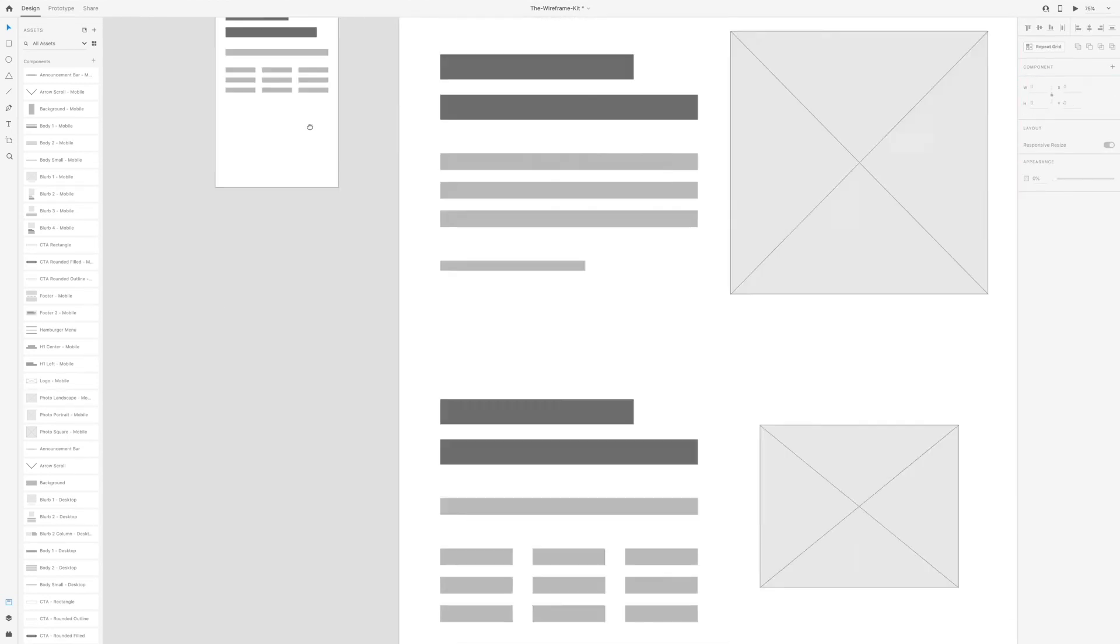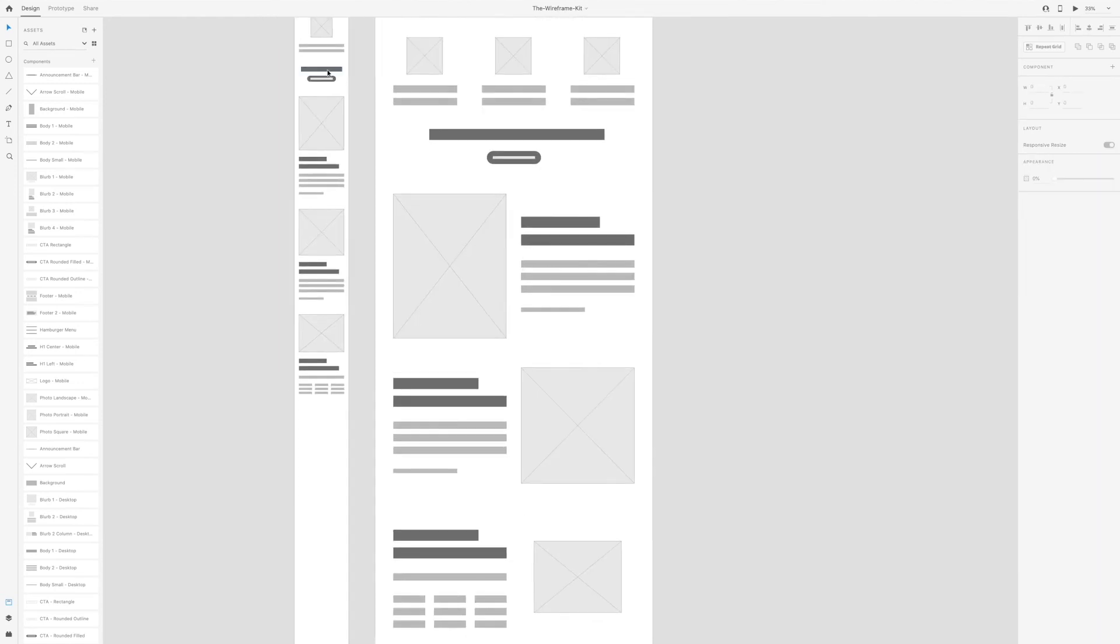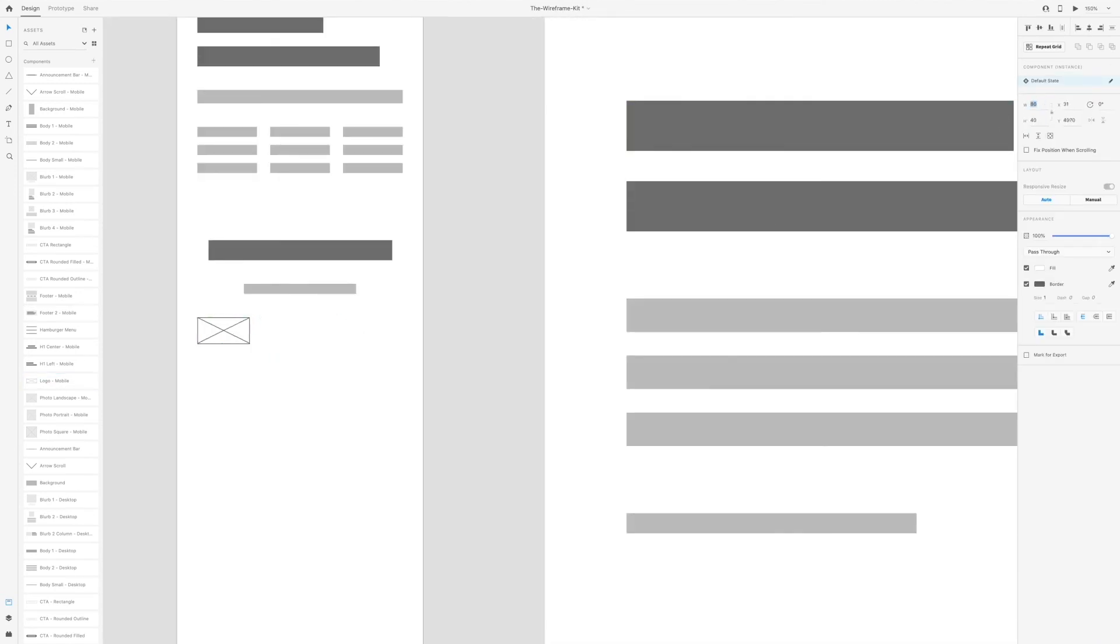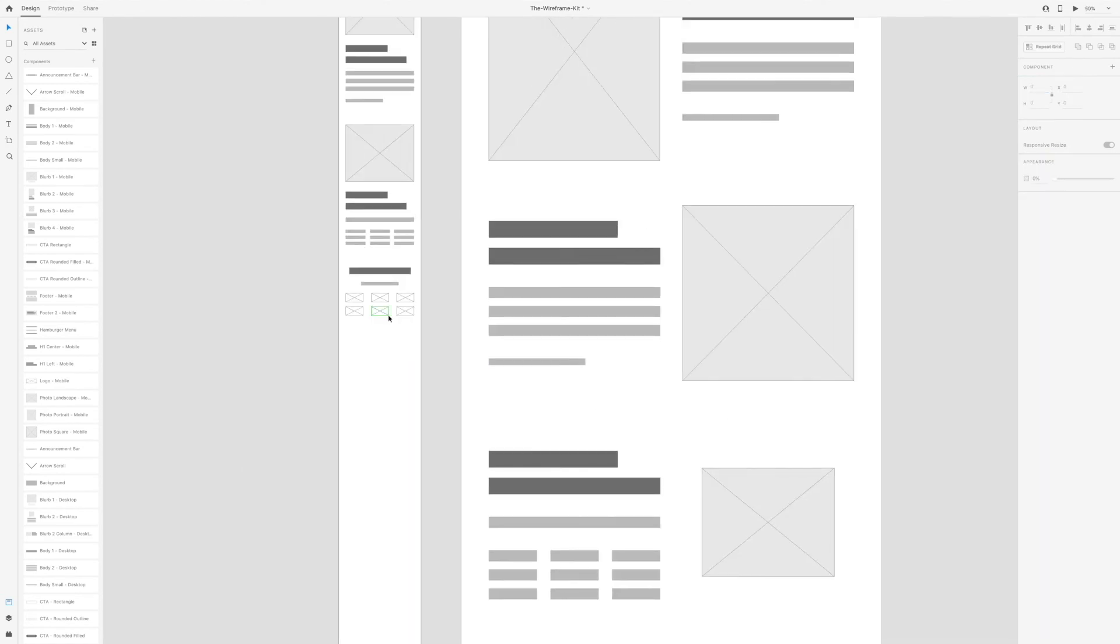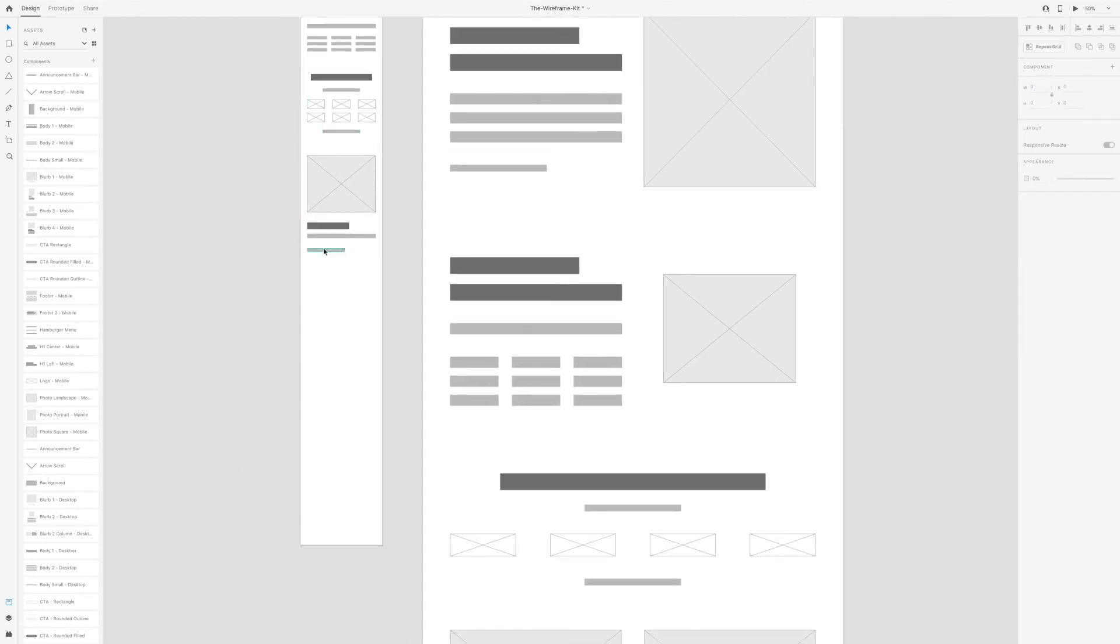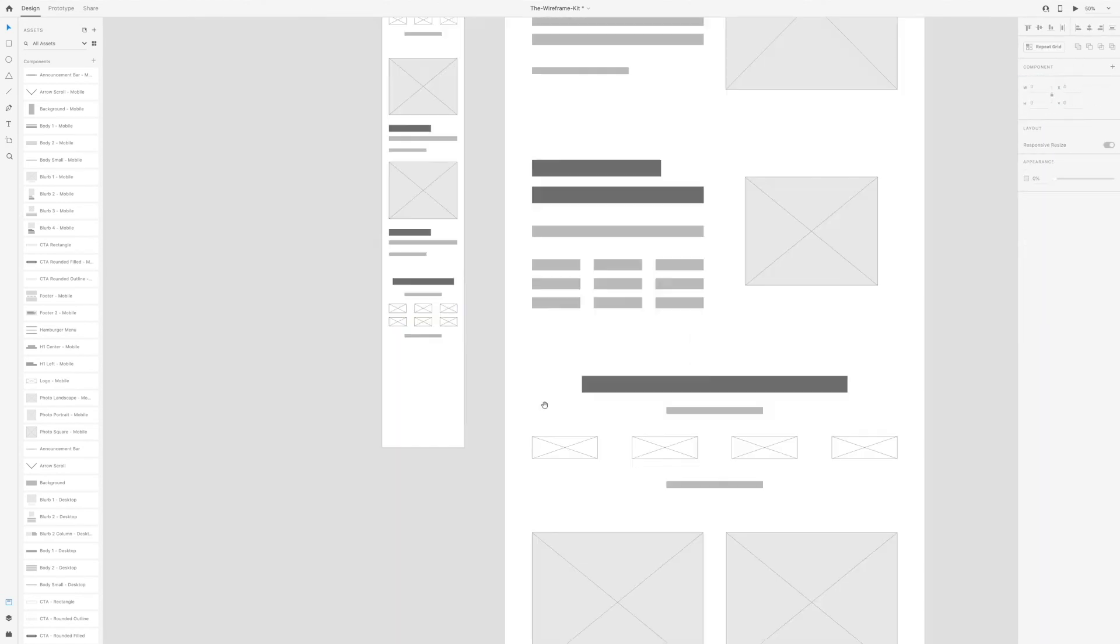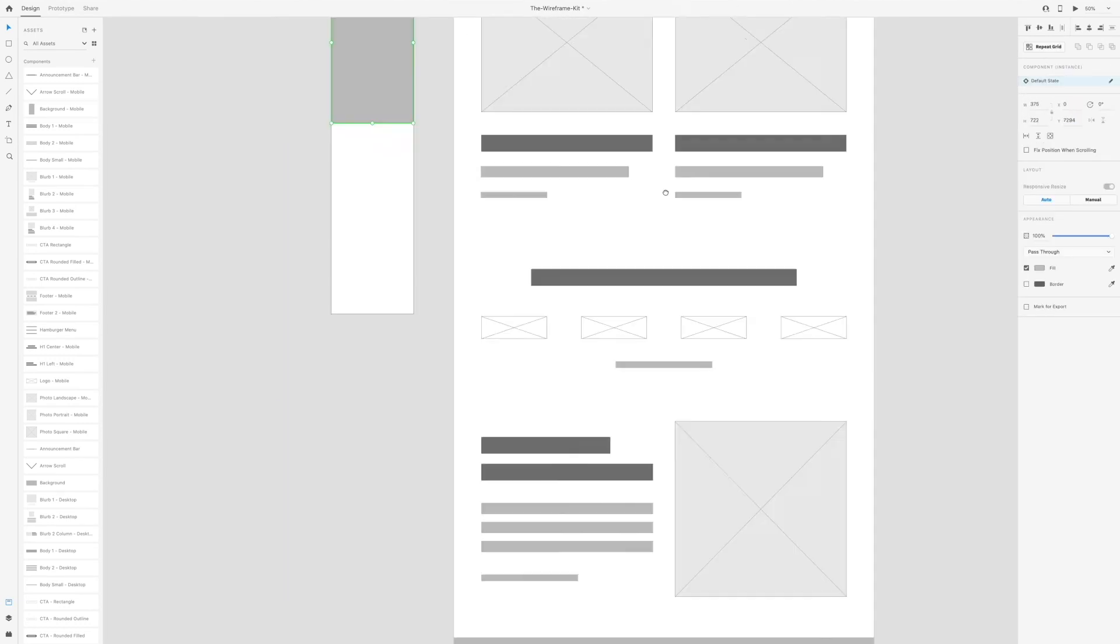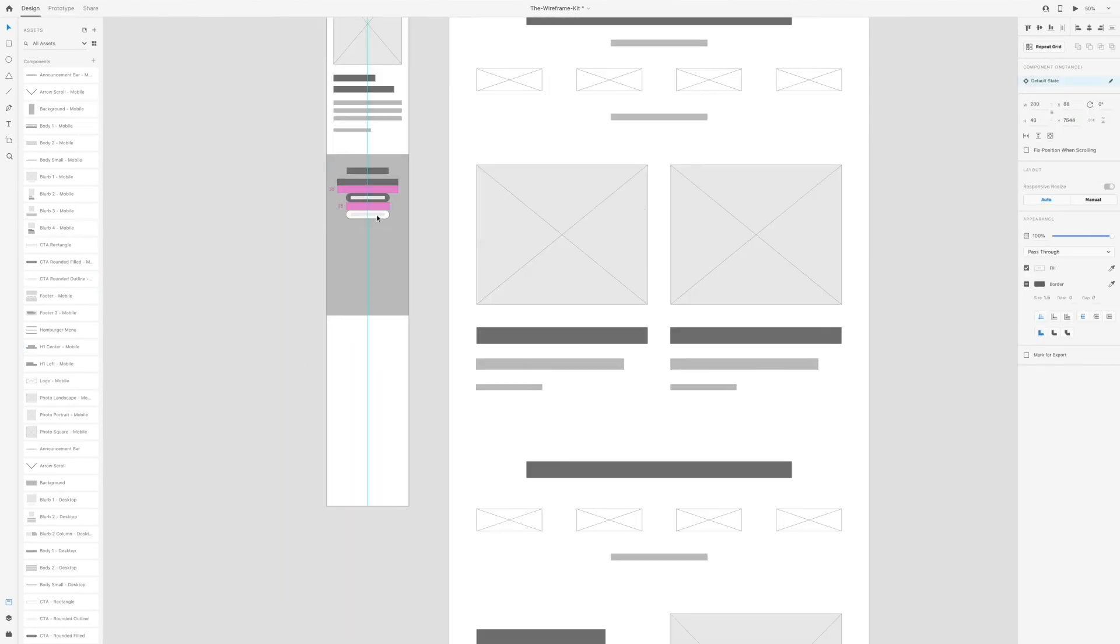Now that I've created the mobile wireframe versions, I'm going to be adding these to the wireframe kit I created. If you're interested in getting your hands on that and using this kit as a way to create your wireframes, I'll leave a link below so you can check it out and purchase the kit.